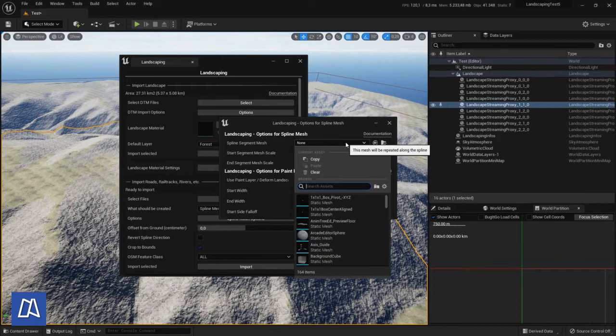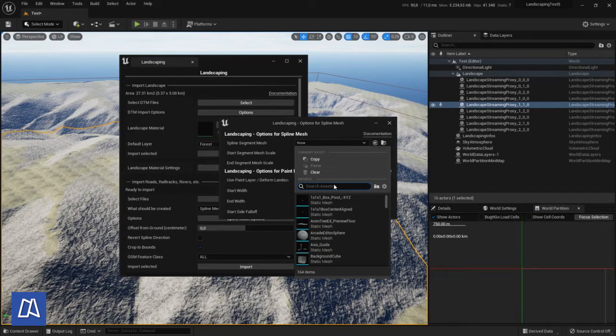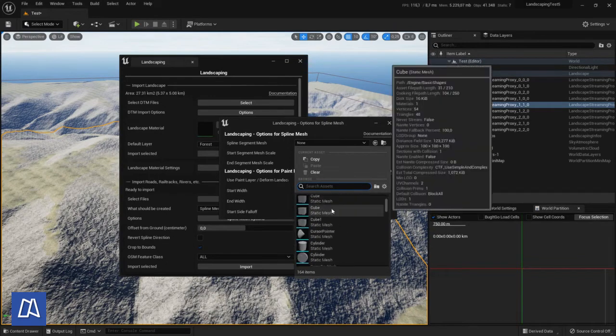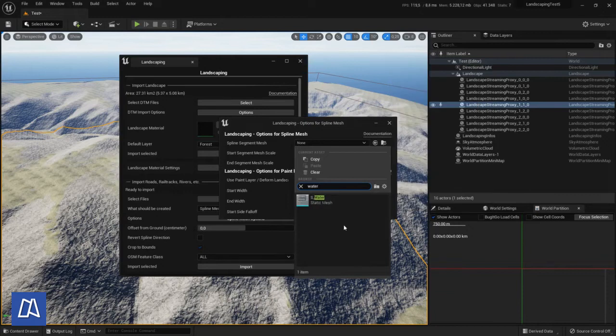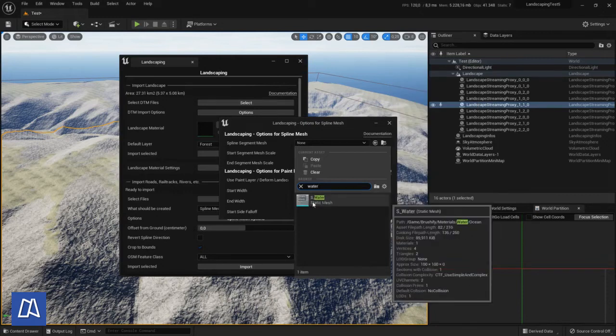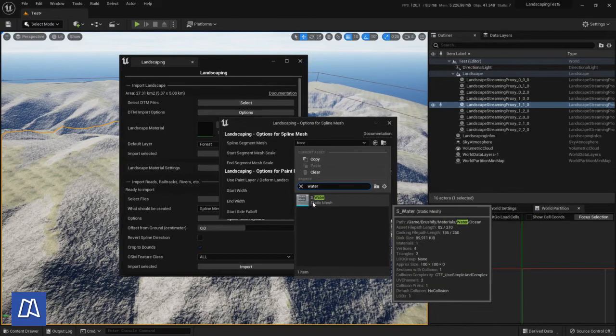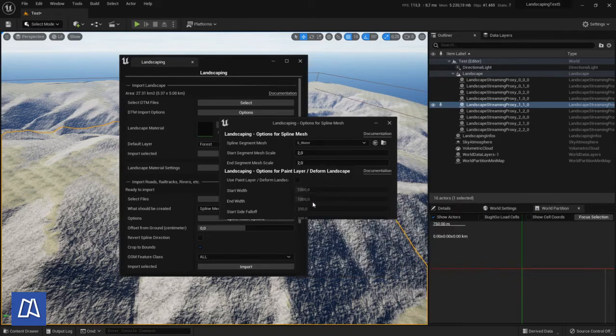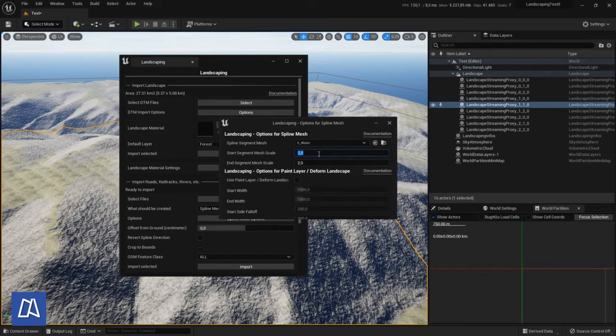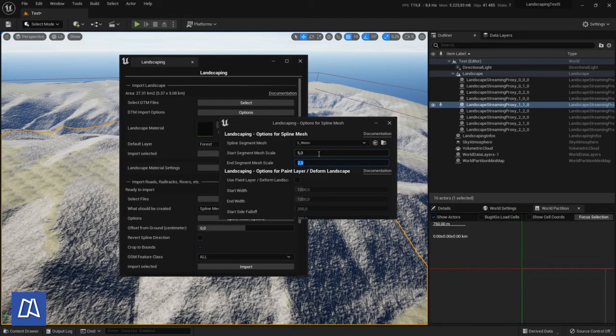So we will generate the spline here from spline mesh and I take the water static mesh which is also in the brushify. But you can take any static mesh if you don't have this from brushify.